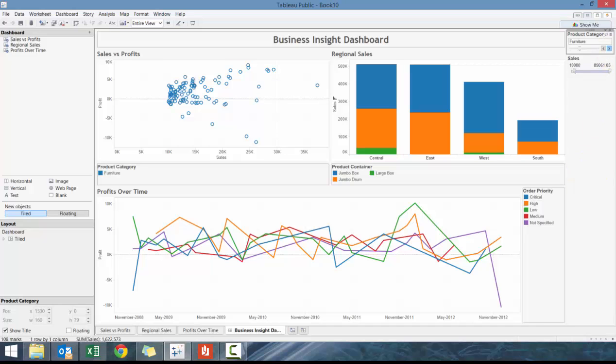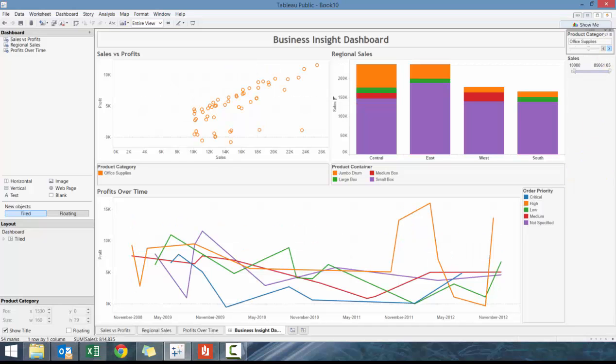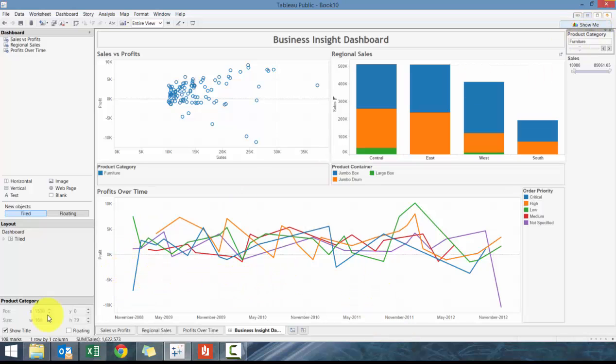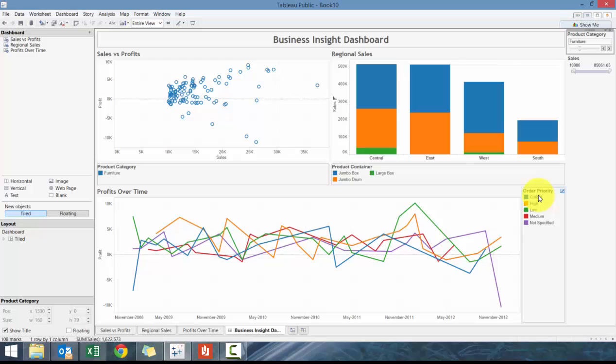This profitability one is really interesting. When you look at Furniture, you'll see that there's a lot of negative months, especially around this. Are we selling products under Critical that aren't profitable or are costing us a lot of money?